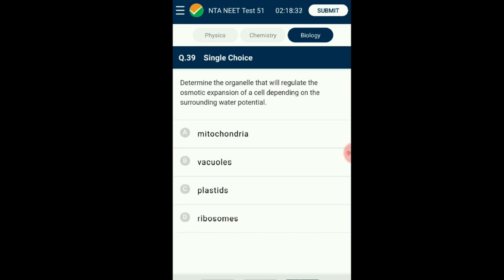Question number thirty-nine: The organelle that regulates the osmotic expansion of a cell depending on the surrounding water potential. Vacuoles are large organelles found in plant cells. Vacuoles have a membrane generally called the tonoplast that surrounds them. This organelle helps a plant cell with storage of plant products and water. Since it can store water, it provides structural support to the cell and also regulates osmotic expansion and contraction. The answer is option B: vacuoles.